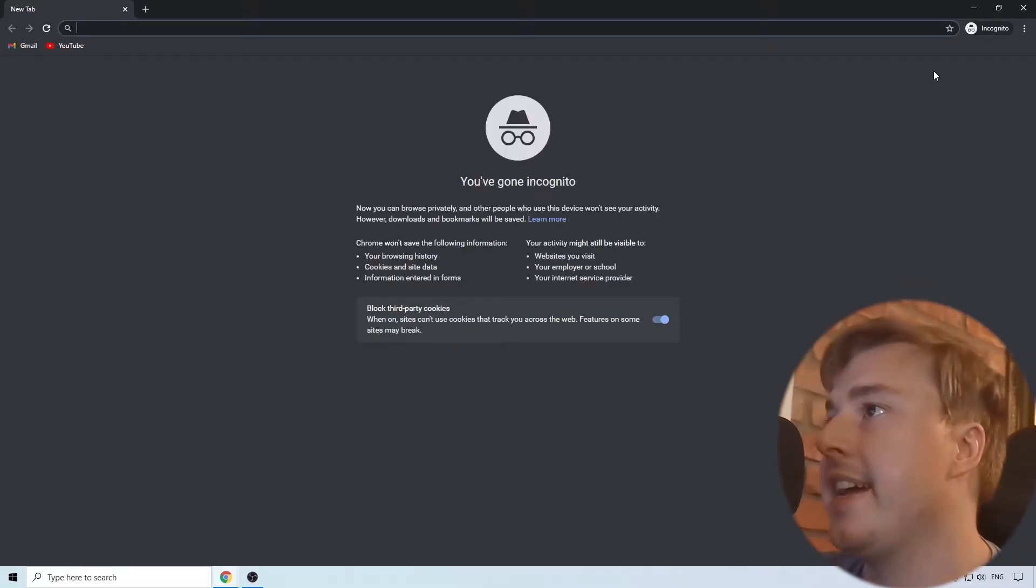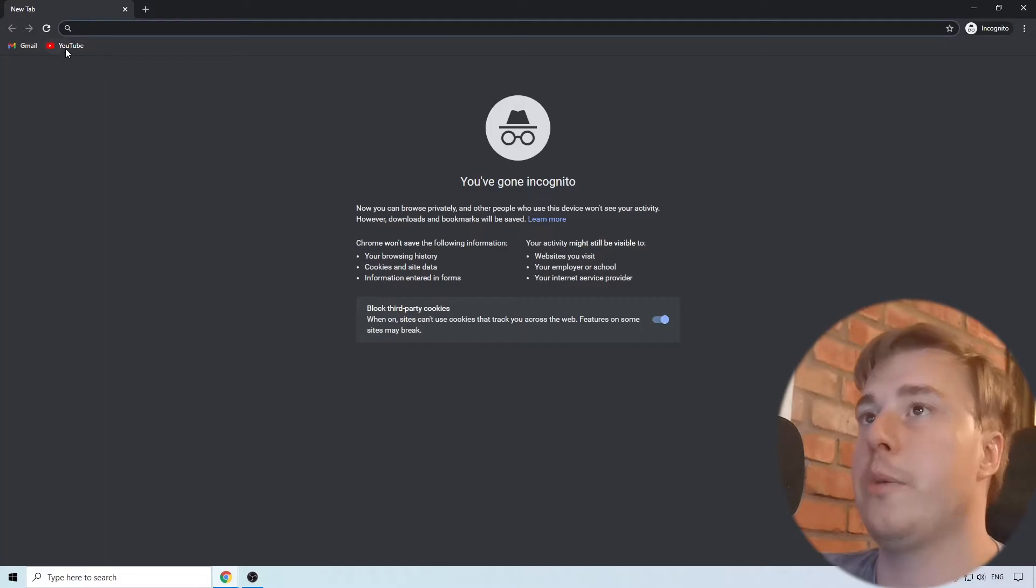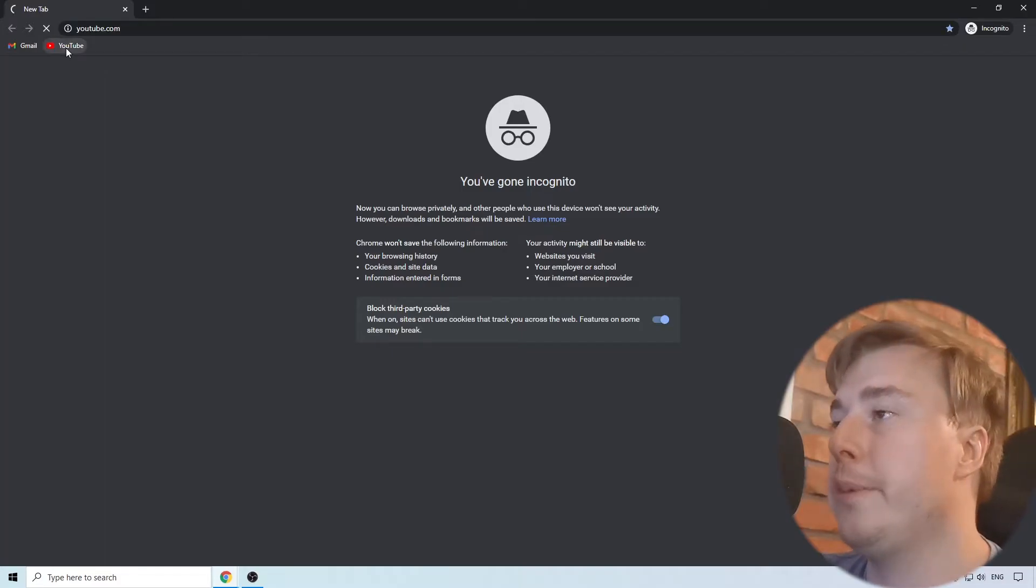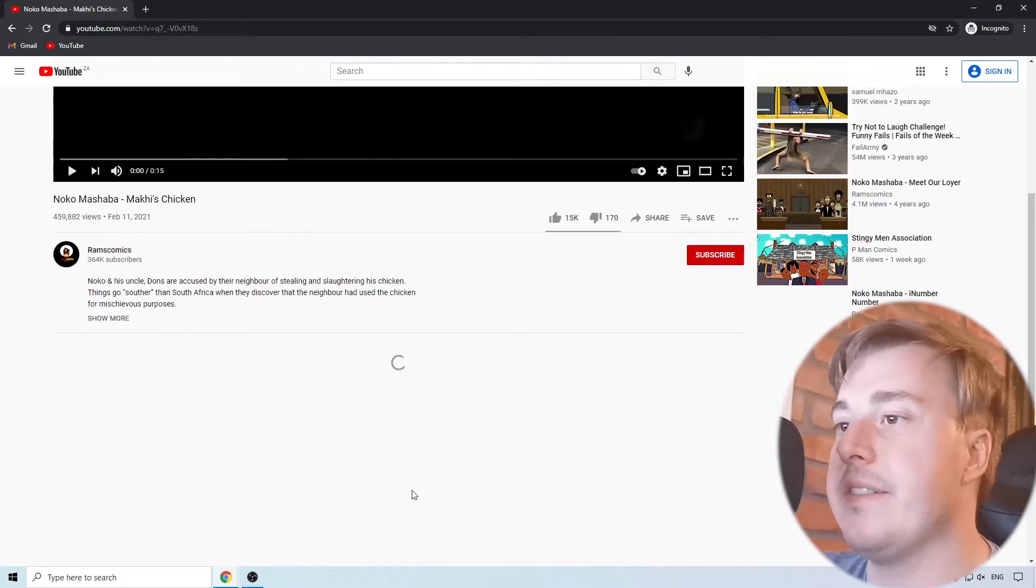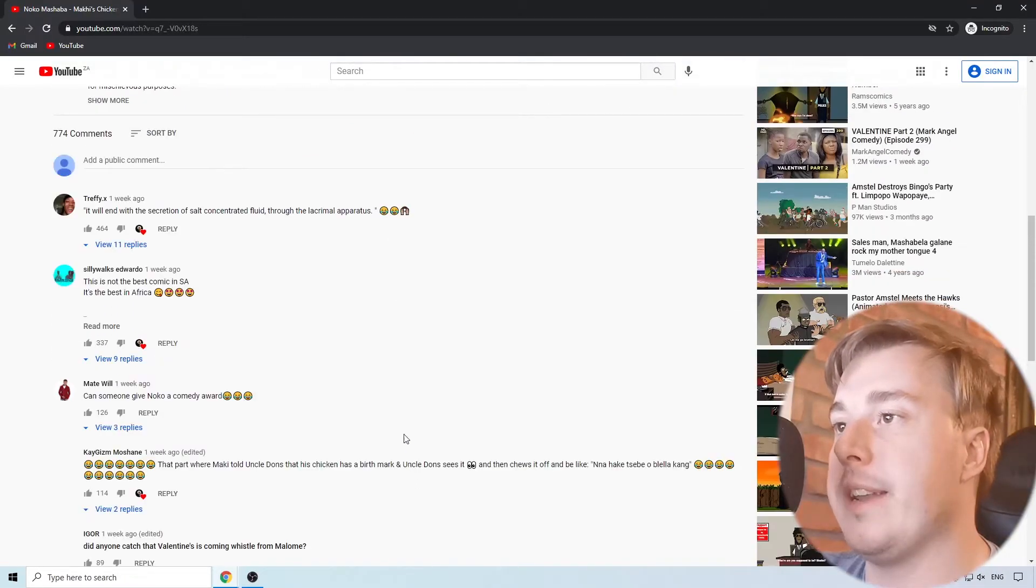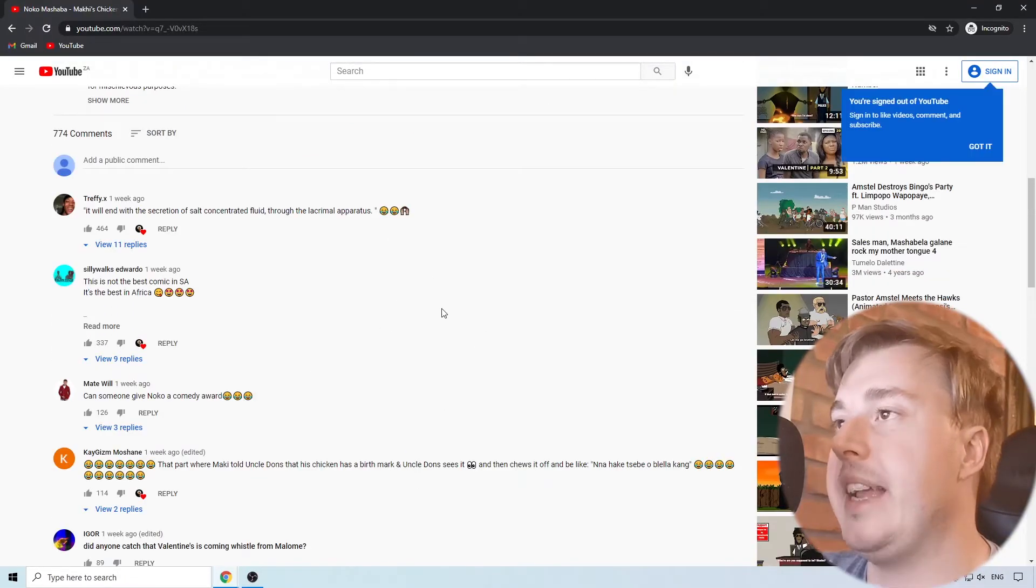You can click on that and then you can go back to YouTube and then you can go ahead and click on a video and see if the comments are now loading.